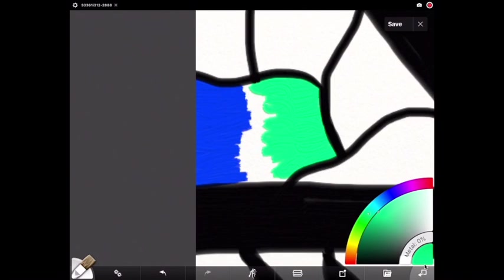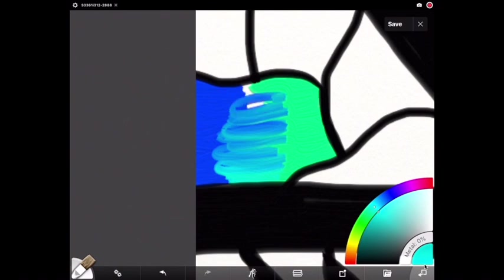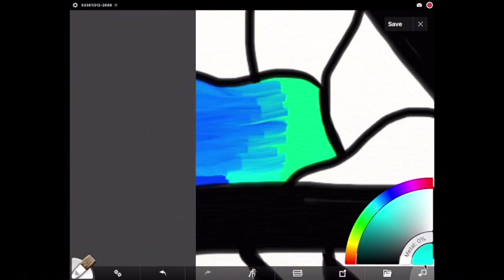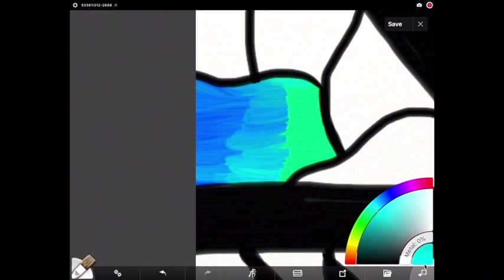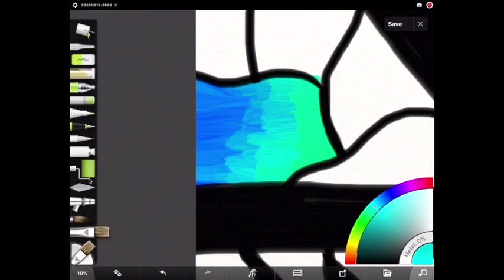And kind of keep them separated at first. Then pick another color and kind of start to mix them together. Make sure you blend them together overlapping the colors. Try to always color in the same direction so it doesn't look too messy.